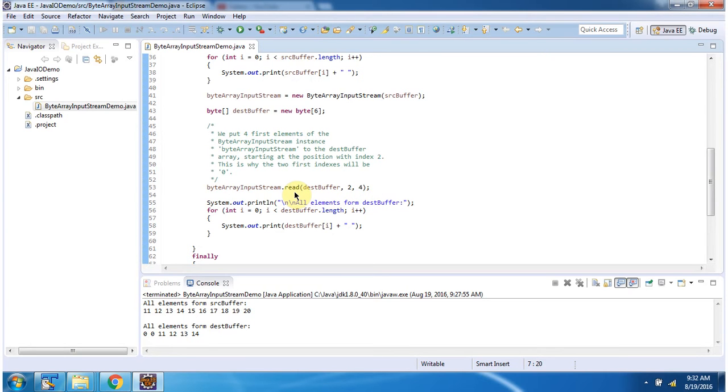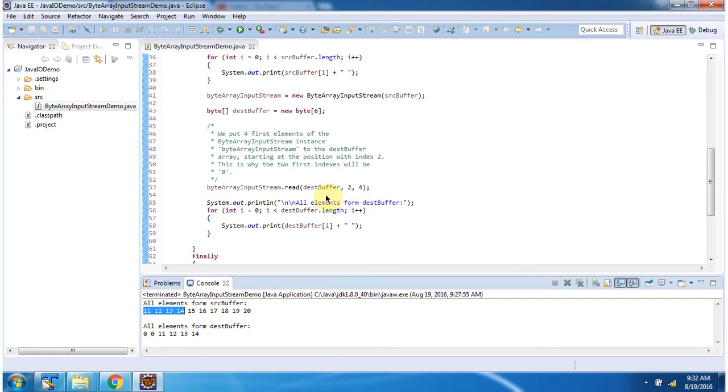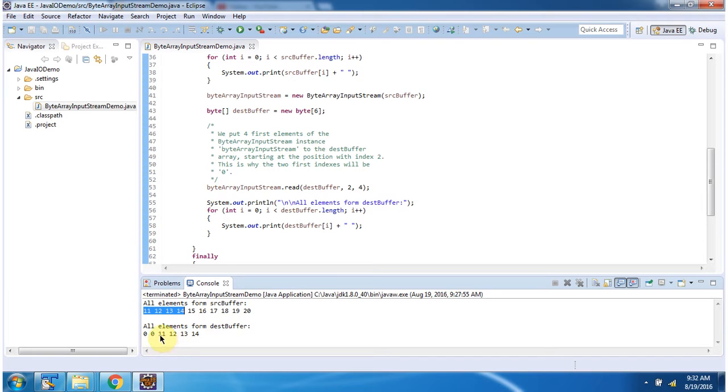From the source buffer it will take the first 4 elements because we have specified length 4, and add it in the second index position of the destination buffer. Then I am displaying the destination buffer content. Here you can see from index position 2, 4 elements are added.